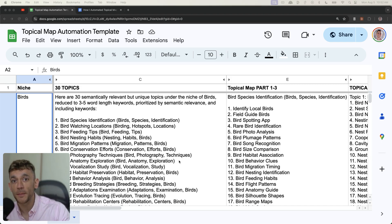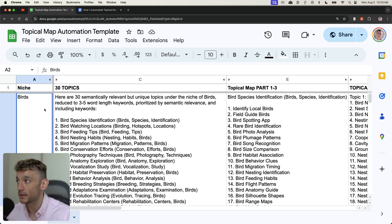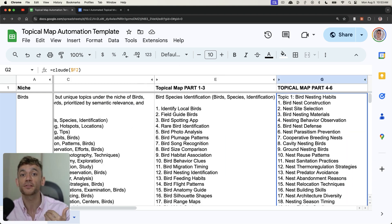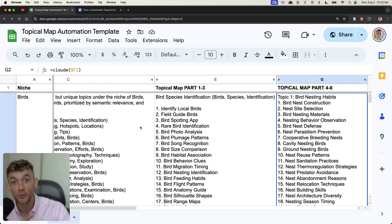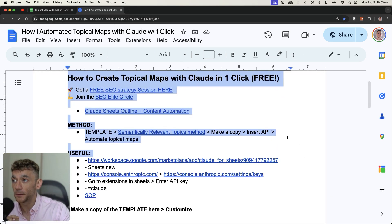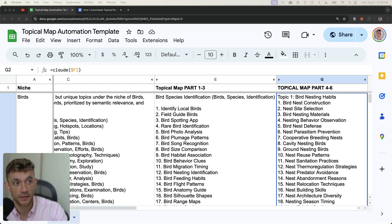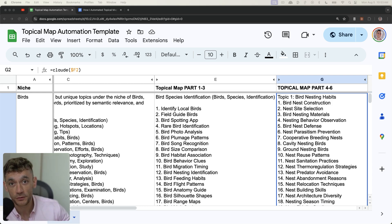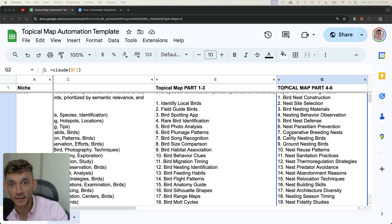Today I'm going to show you how to create and automate topical maps for free using this one-click SEO process. Basically all you need to do is type in your niche and it generates a topical map for you. I'll walk you through exactly how to build it, plus I'll give you the template for free today along with a bunch of other free SEO tools. This is a tool I could easily charge money for, but I just wanted to give it to you for free — a method that can generate 270 hyper-relevant topics for any niche. Let's get into it.